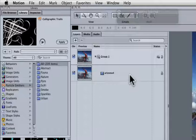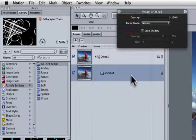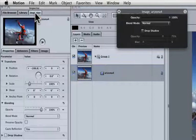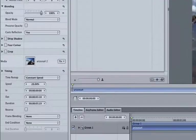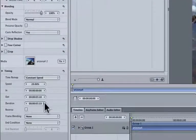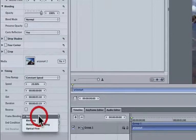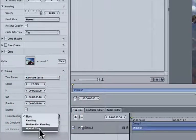Select the clip in the project window, go to Inspector in the top left hand side of your interface, and go down to the timing area, and under frame blending, select optical flow.